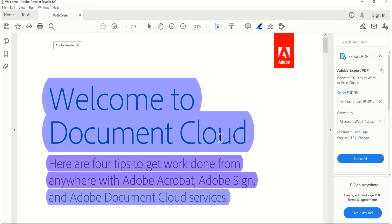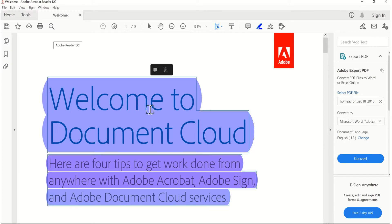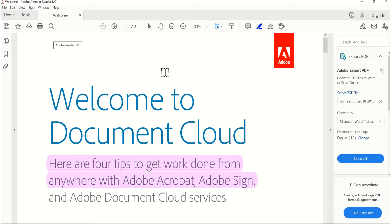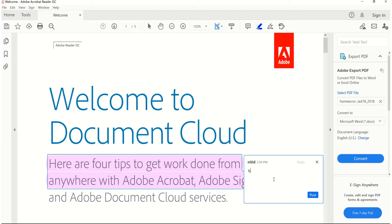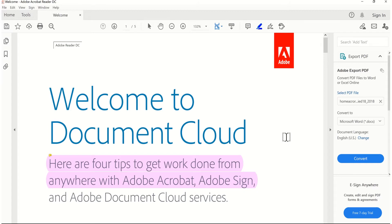If you want to delete your highlighted text or unhighlight the text, you just click on the highlighted text and click on this delete button — it will delete your highlighted text automatically. If you want to add a comment to a particular highlighted text, click on that highlighted text and click this little comment icon, then post the comment which you want.